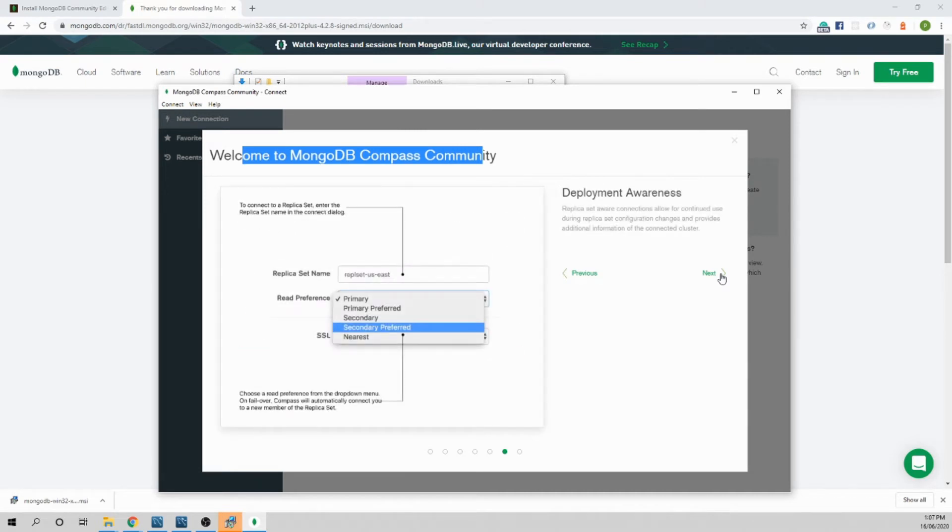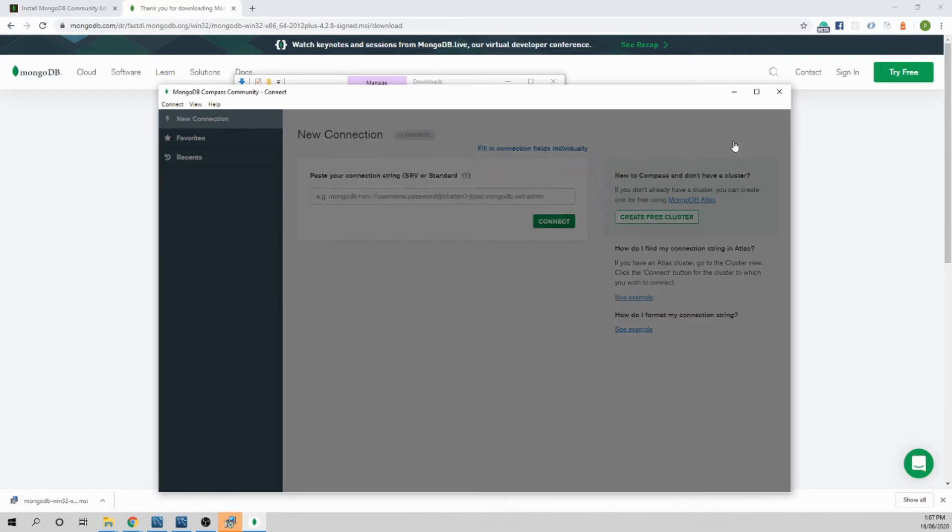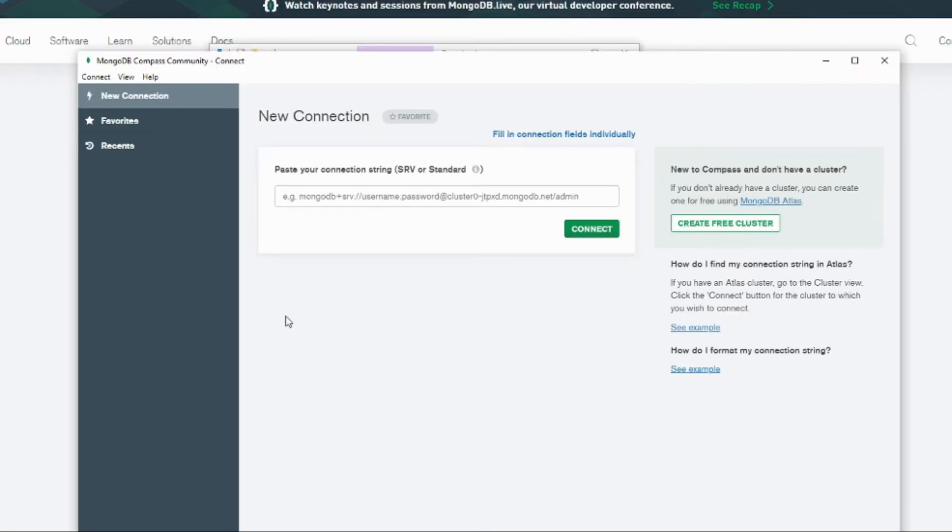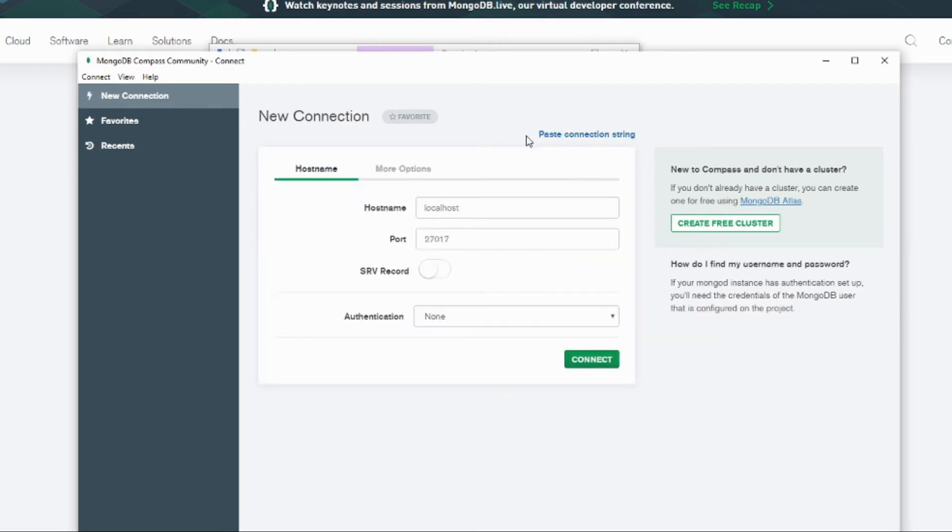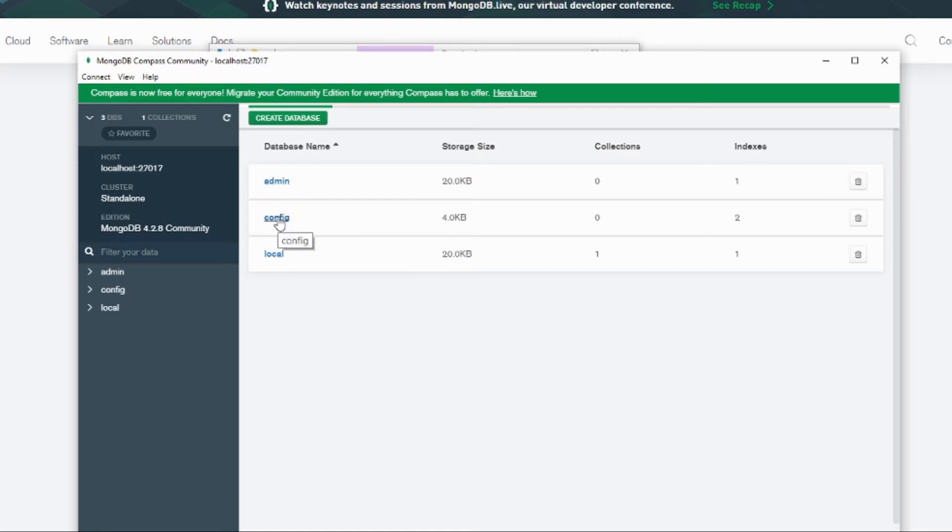Let's close it and start using Compass. Let's connect our MongoDB Compass to our MongoDB database. You can use the URL as well, we'll go into that in detail later in a future video. But let's fill in the fields individually: localhost is the computer host, this is the default port for MongoDB and authentication none. Connect it. Now see, you are connected to your database. By default it comes with four free databases.